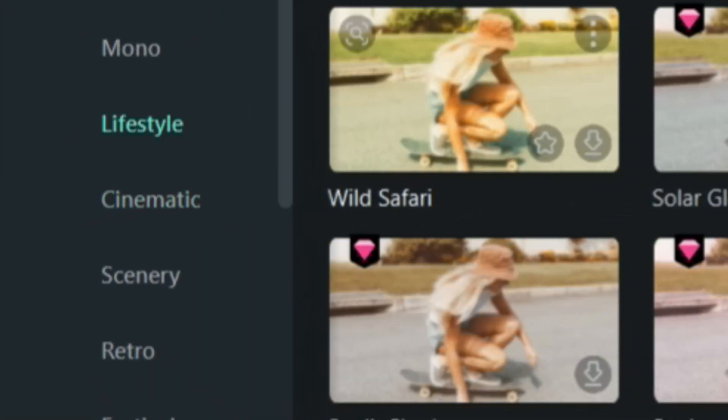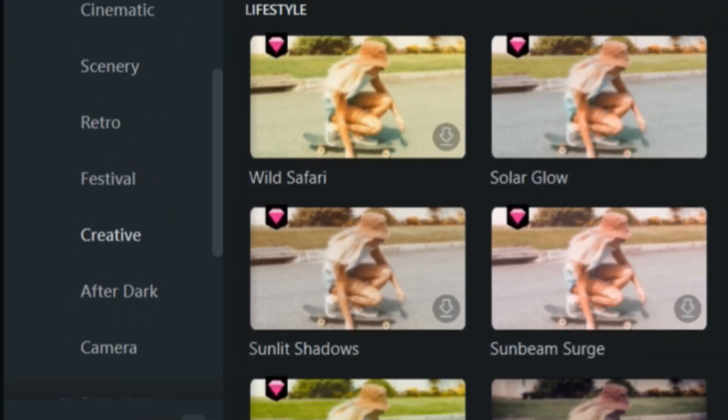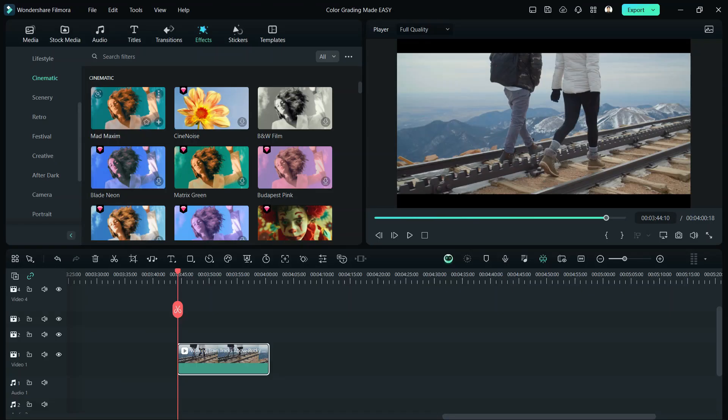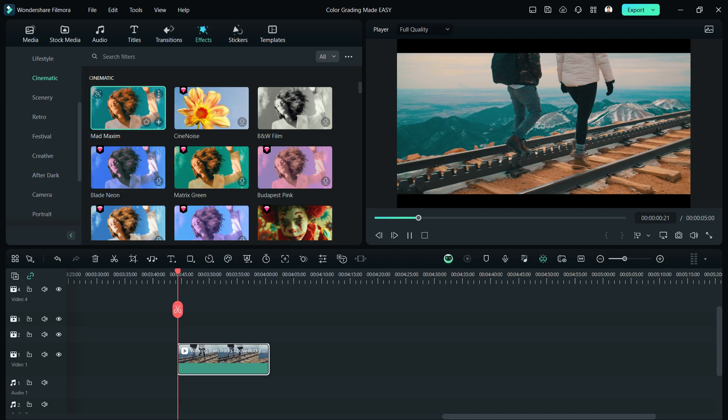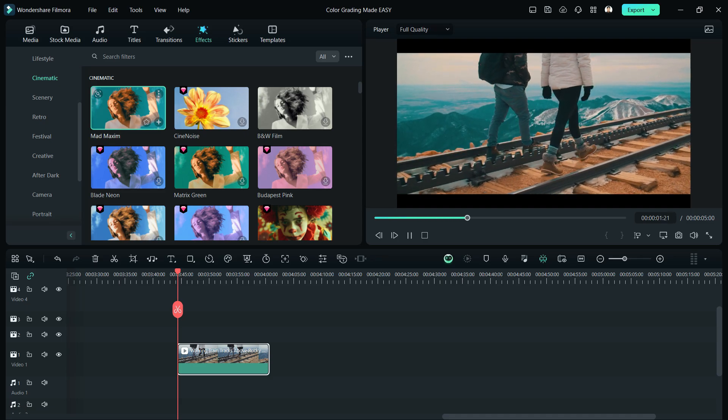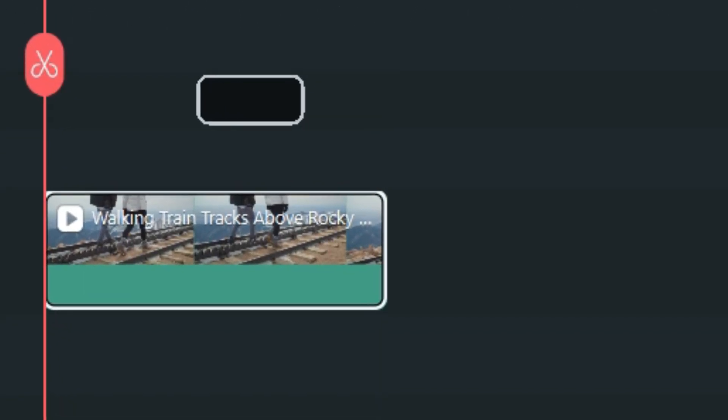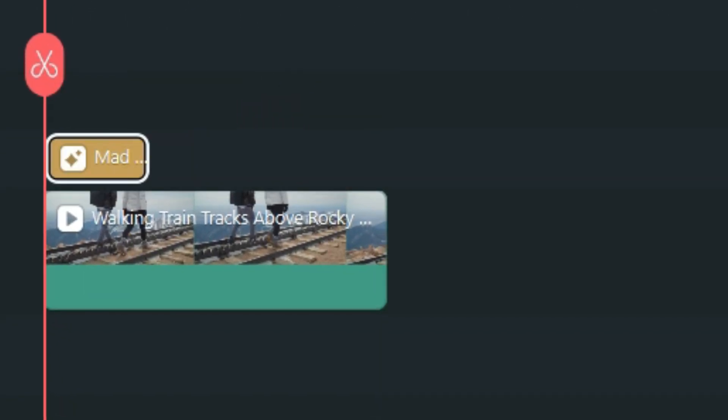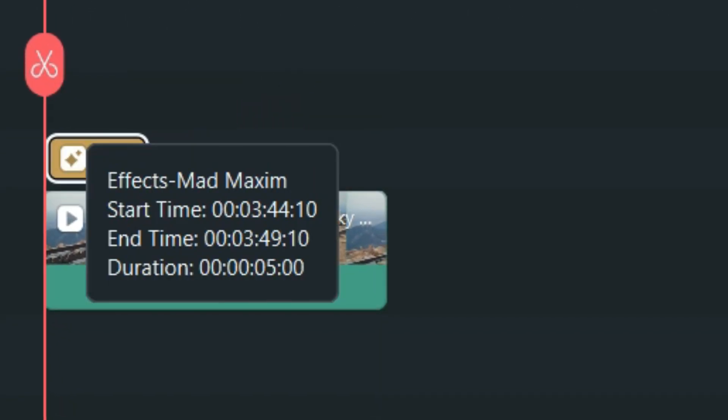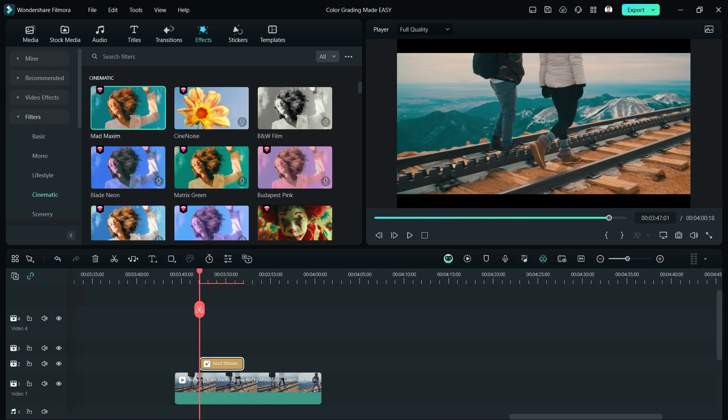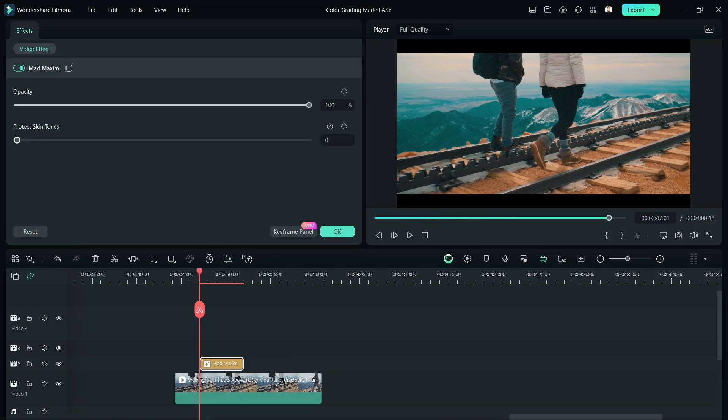Cinematic, Lifestyle, and Creative. For Cinematic, they've added Mad Maxim, which is currently my favorite color grading. How did it become easy? Just drag the effect on top of your video clip, and that's it. You can also adjust if you think it's missing something or if it's too much.